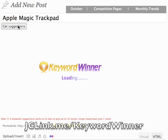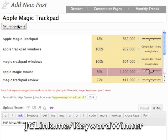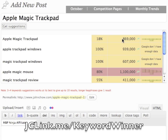Keyword Winner will now go to Google, pull the search volume of those keywords, and figure out how many searches they get to see if I can compete against them. So Apple Magic Trackpad gets 869,000 searches per month, which is quite a bit.